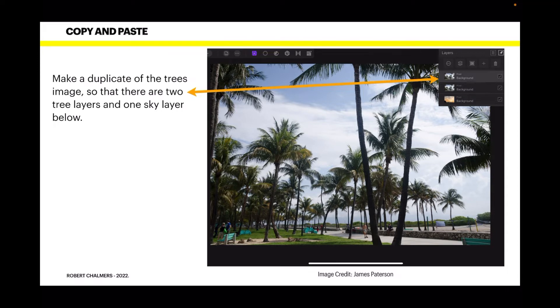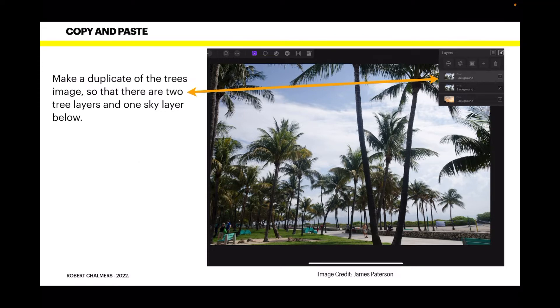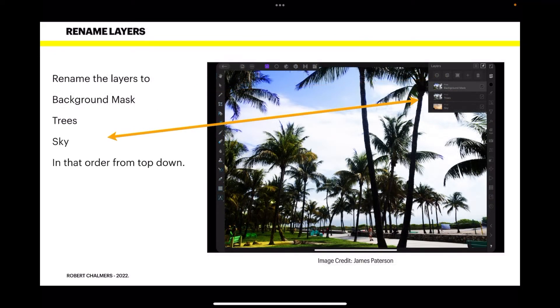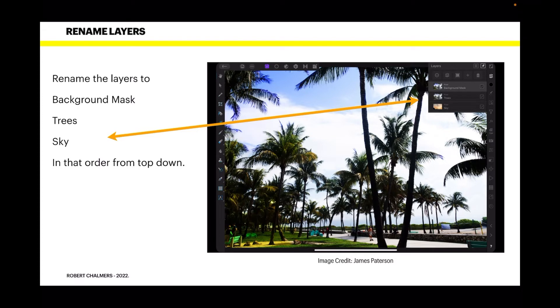Now make a duplicate of the trees image so that there are two tree layers and one sky layer below. You can see that there, two trees, one sky. Easy as. Now rename the layers to background mask, trees and sky. Makes life a bit easier for you, in that order, from the top down.